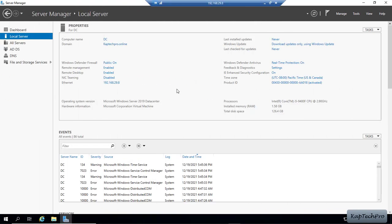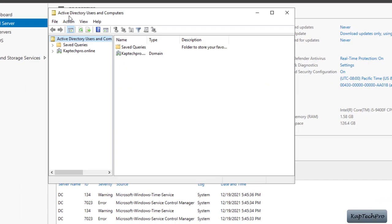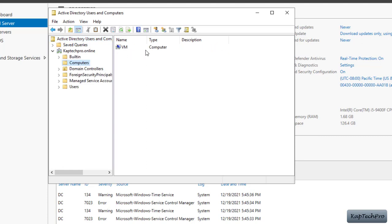Now I am back to my domain controller. I will click on Tools and open Active Directory Users and Computers. I will expand captak2.online. Inside Computers you can see I have my virtual machine with the name VM. We will create one OU and put this virtual machine inside that OU, and later apply group policy on that specific OU.